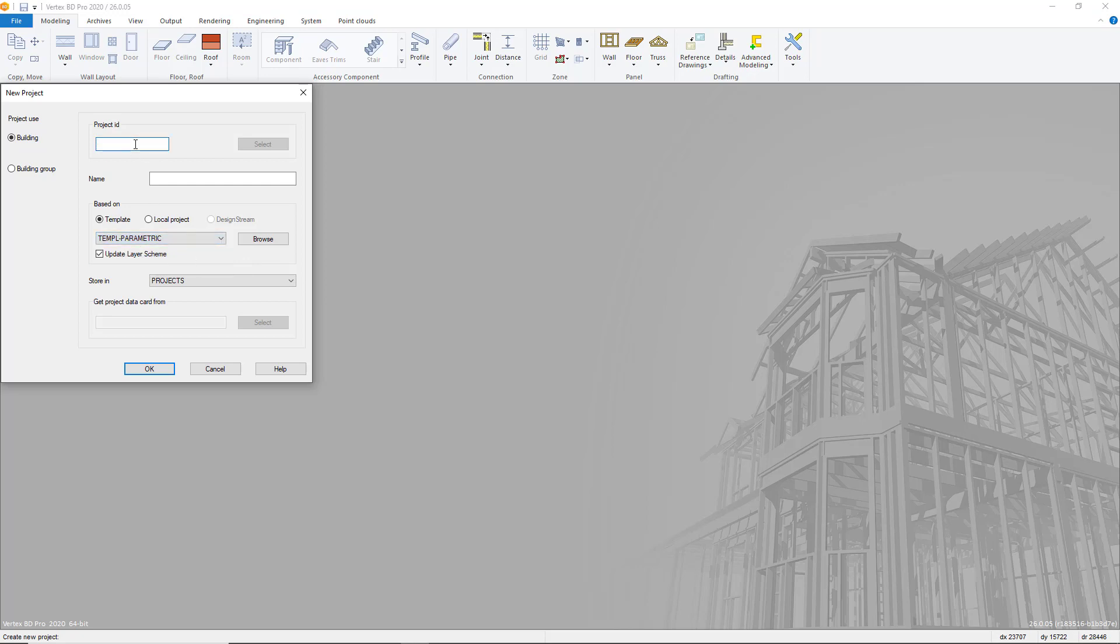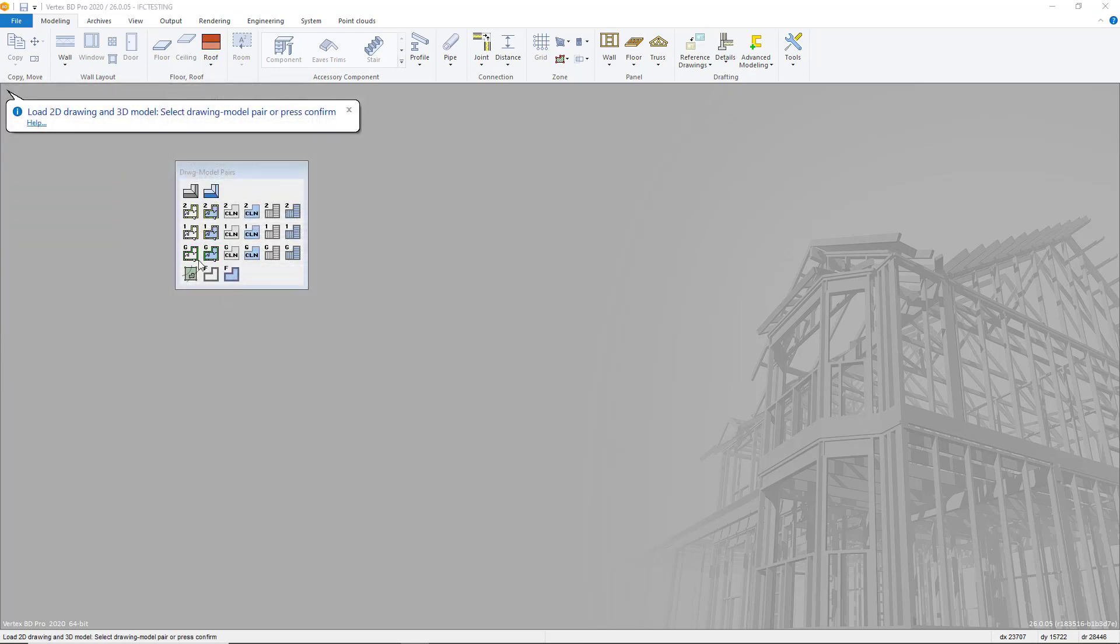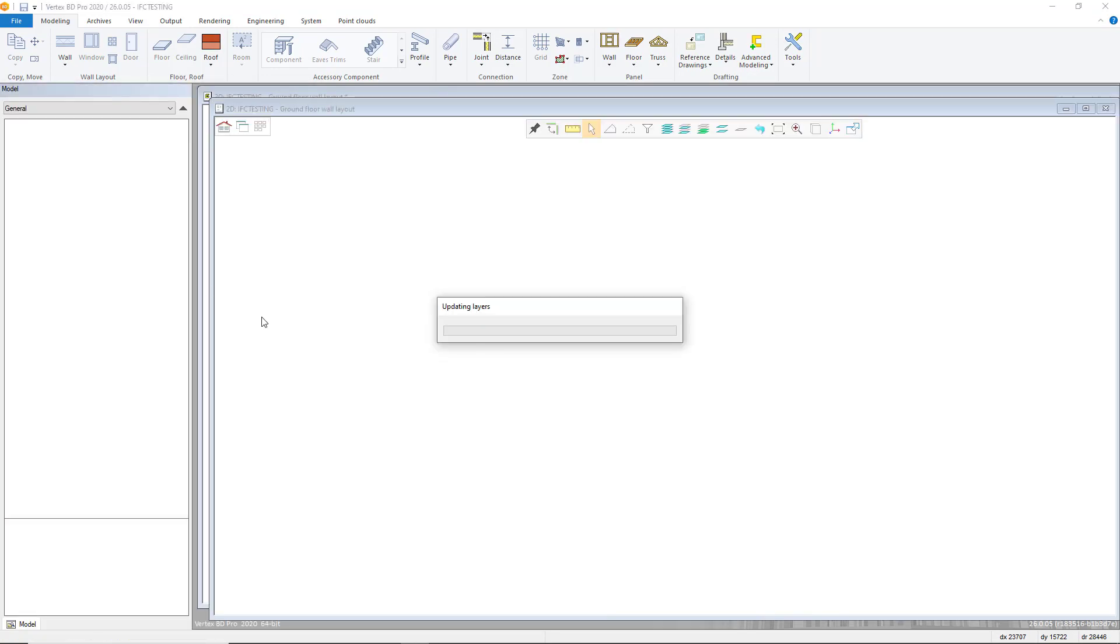To import an IFC model into VertexBD, first we must create a new project. Make sure to select a template that supports Z levels, name your project as required and click OK.